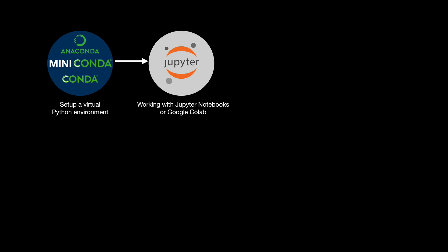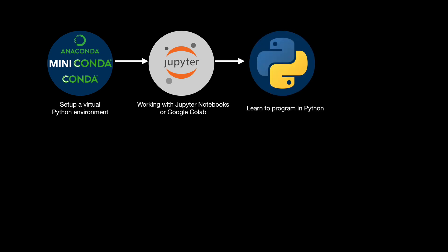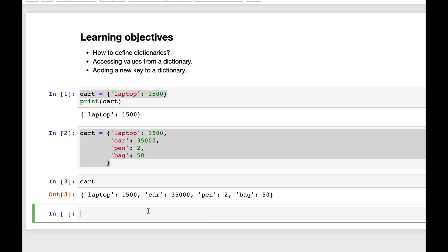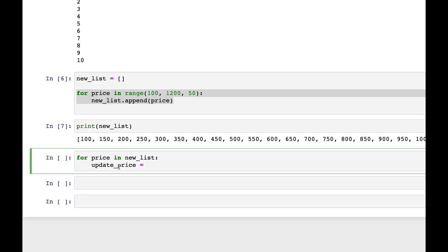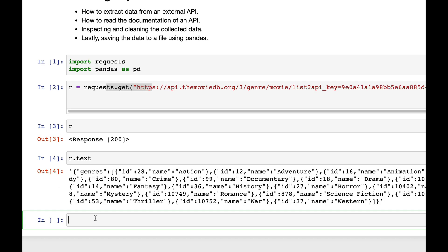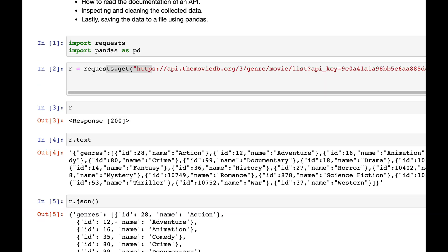Then we'll start learning how to program or write code in Python. We'll understand what is programming, learn the important data structures like lists, dictionaries, sets, tuples. We learn how to solve problems using conditional statements, if-else statements, loops, how to define functions and more.